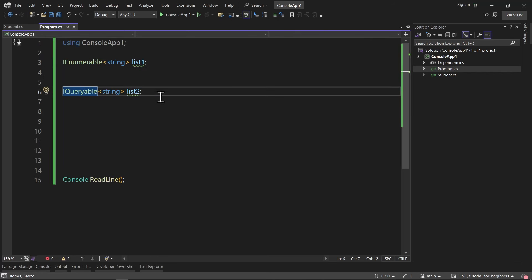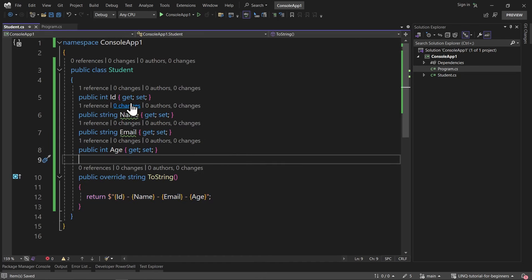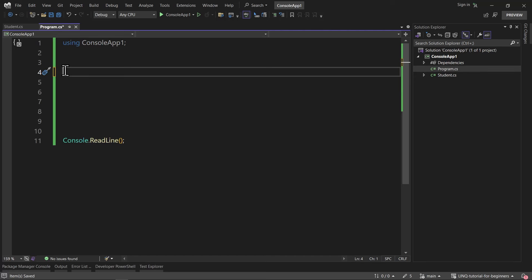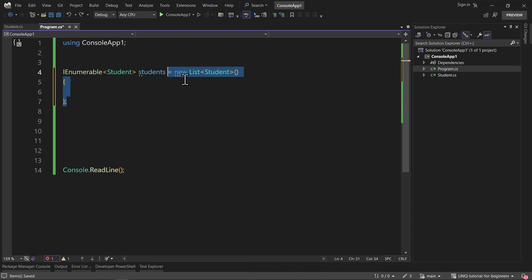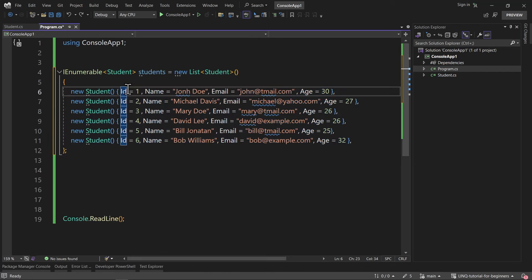Let's see some different examples. I created a Student class with properties ID, Name, Email, and Age. I also overrode the ToString method, which returns a string with ID, name, email, and age so I can print them. Now back in Program.cs, I want to create an iEnumerable with type of Student named students, initialized as a new List of Student. I'll add some students with different names — for example, John Doe, Michael Davis, and others.